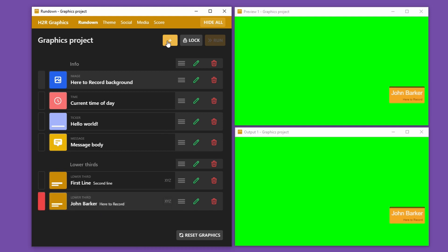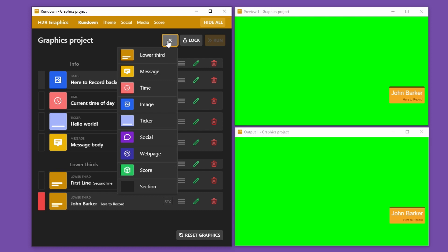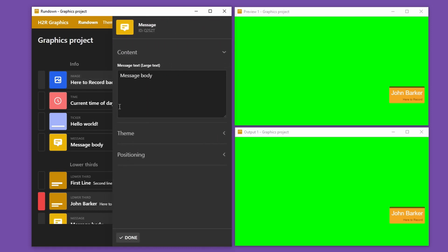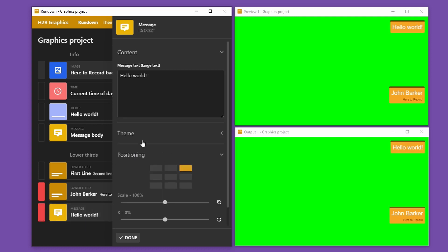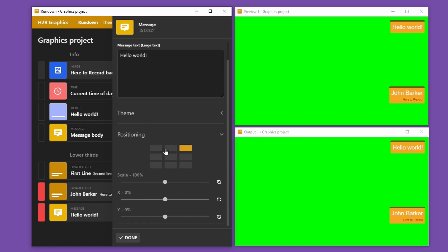I can add new graphics by clicking on the plus icon at the top and choosing the type of graphic I want to add. For example, I'll add another message graphic — here you can see it pops up so I can edit the content. Let's just say "hello world." From there I can choose what it says but also some of the theming and positioning options. Let's show the graphic on air and then open the positioning options to choose where on screen it should be positioned.